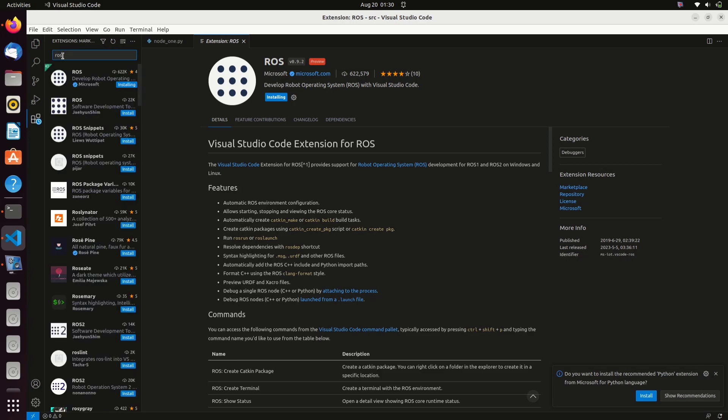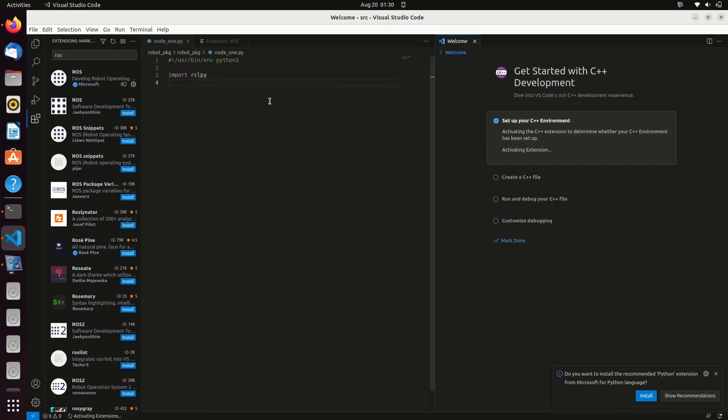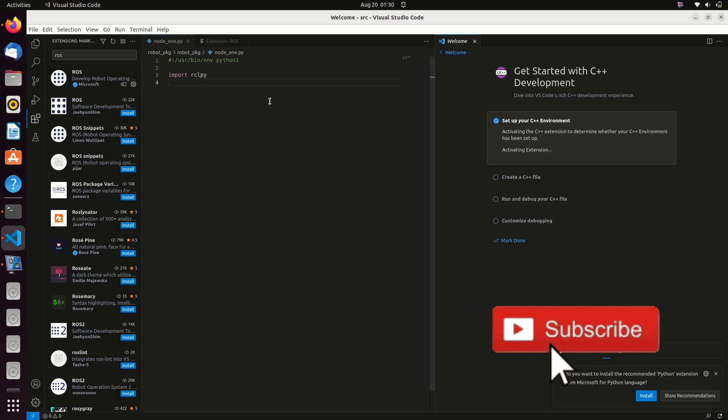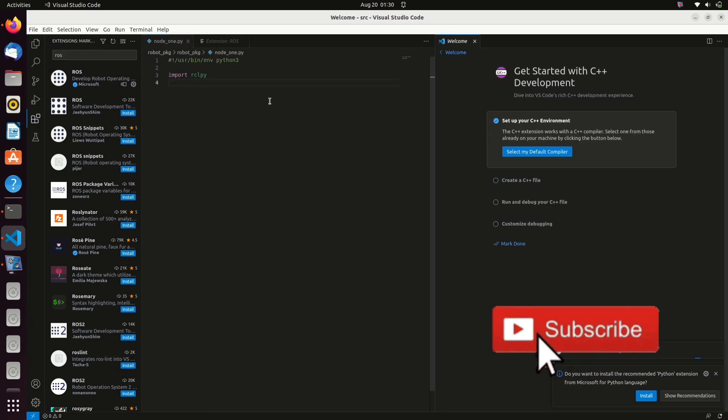We will continue with programming a Python node in the next video. Thanks for watching.